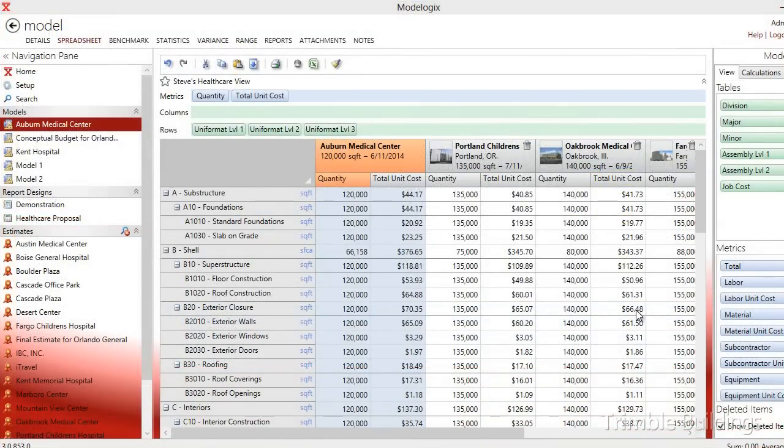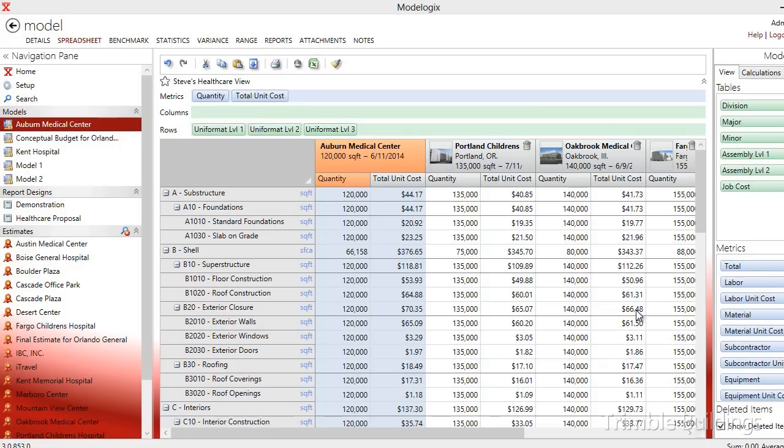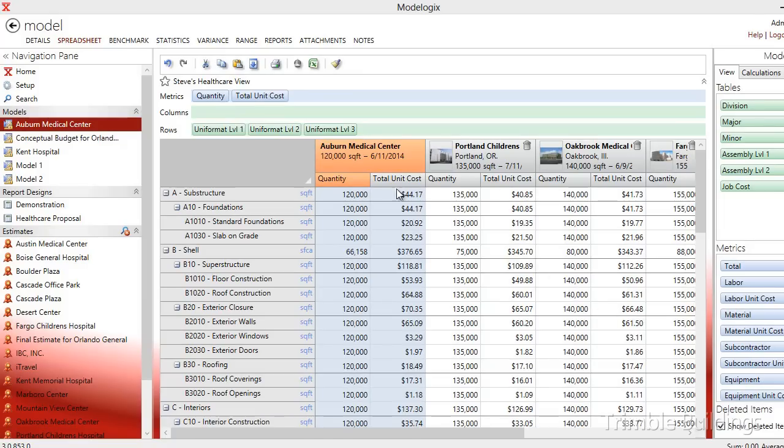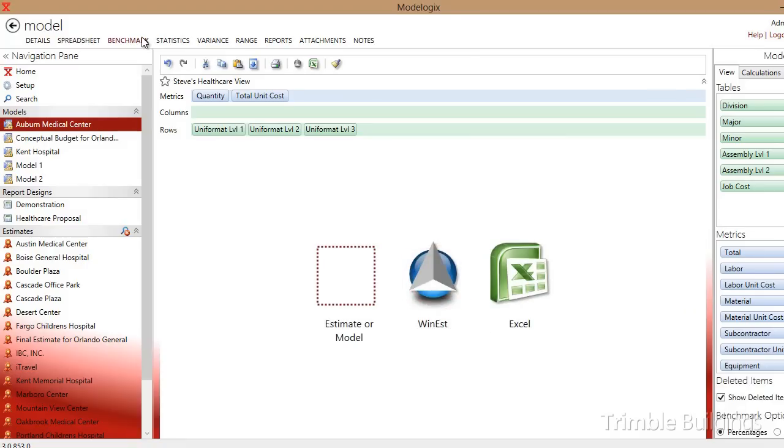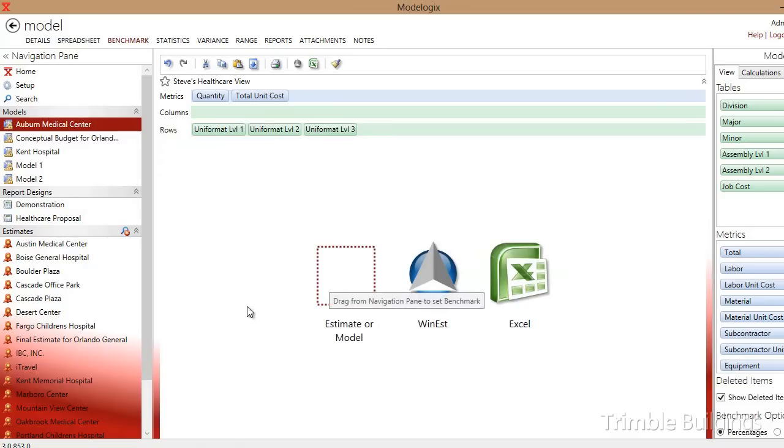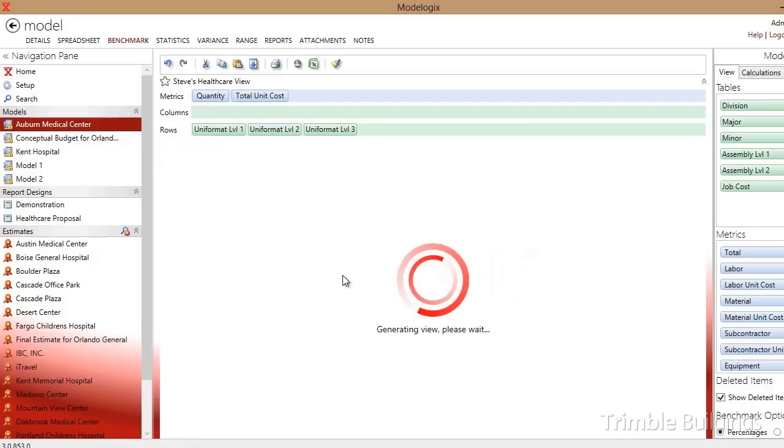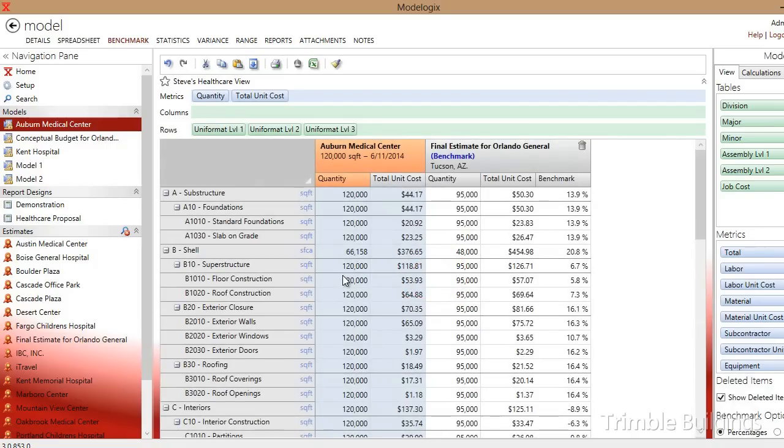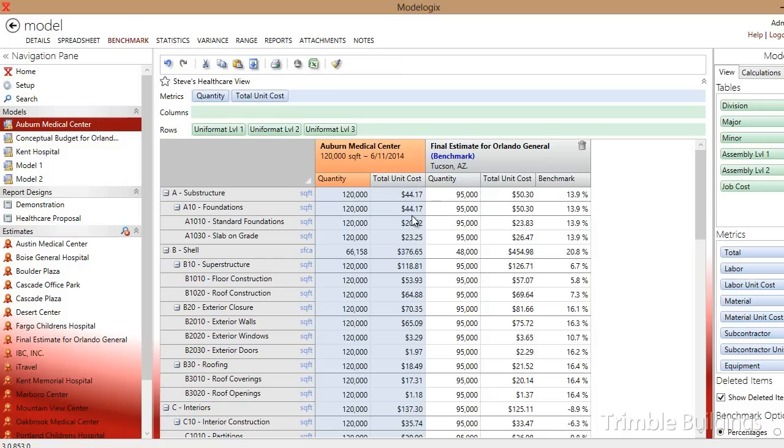Modelogix can not only be used to create the initial feasibility budget, but if you look down the road, Modelogix can also be used to benchmark what's believed to be the final estimate, allowing you to spot variances that are beyond an acceptable range. For example, if I click on the benchmark tab at the top of the screen, I'm asked to select an estimate from the navigation pane to drop into the empty box. My final estimate is for the Orlando General Hospital. I'm going to benchmark that against my cost model of projects of similar scope. Once I do that, I can then move over to the benchmark columns and walk down the percentage differences between my final estimate and a cost model of projects of similar scope, looking for variances that are beyond an acceptable range.